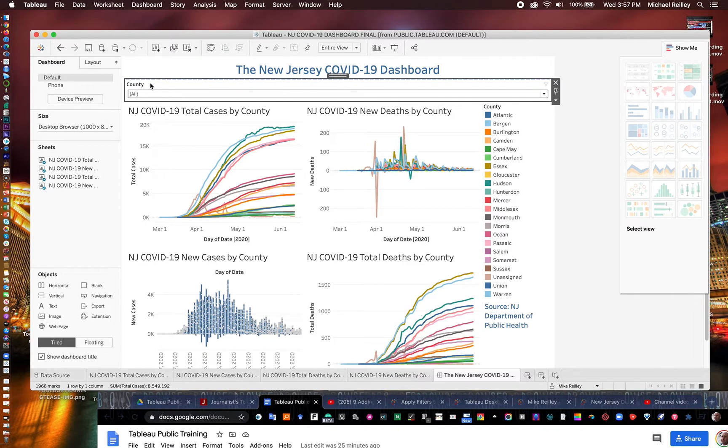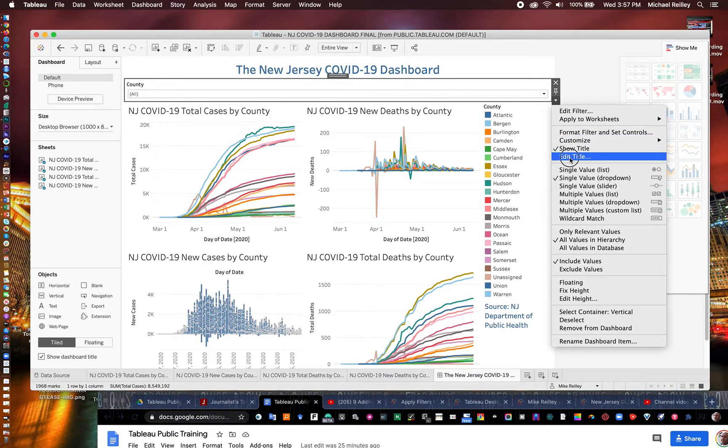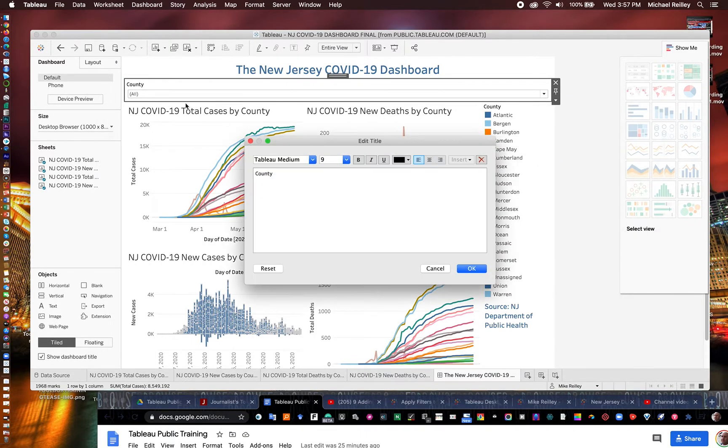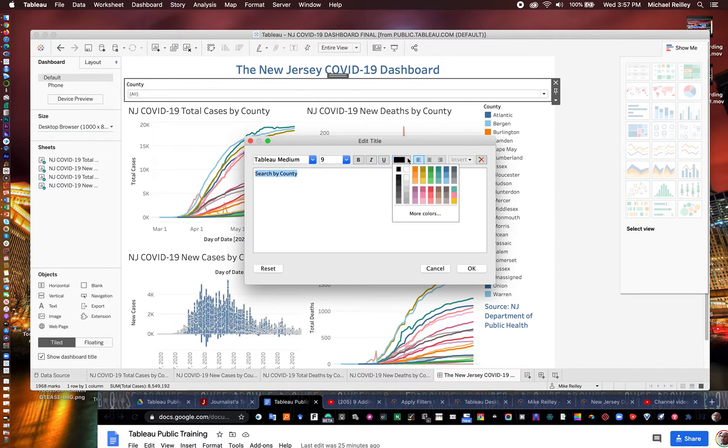You can change the titles on these as well in the pull-down menu. It's got an edit title feature where it just says county there. It might not be enough information. I'm going to add in 'search by county.' And I'm going to highlight it. And I'm going to make it blue just so it pops a little bit. Or you know, you could do a red or something like that.